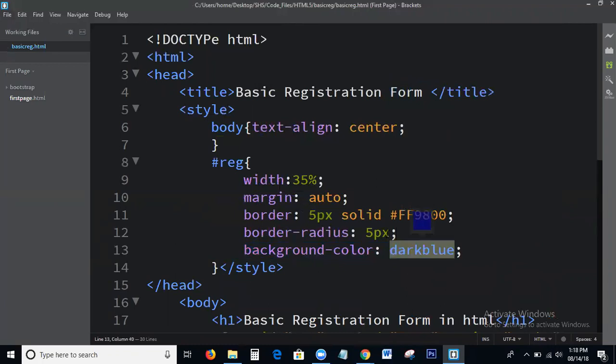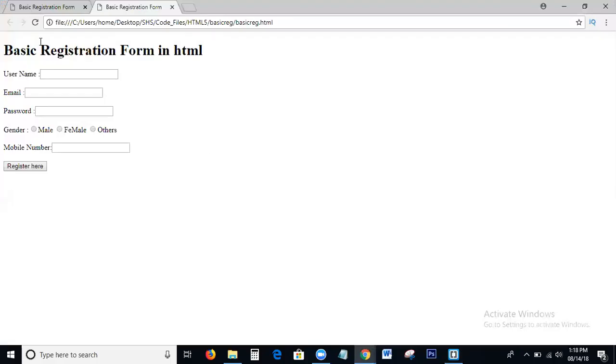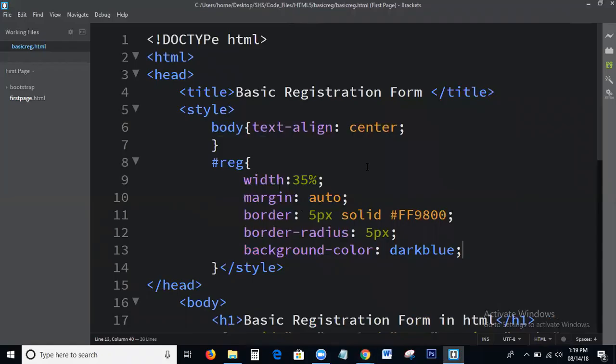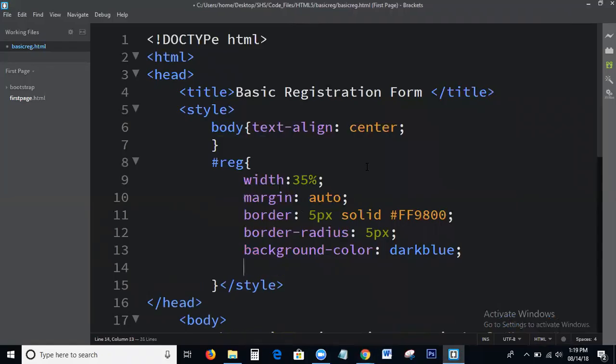Let's check the output. This is the output.